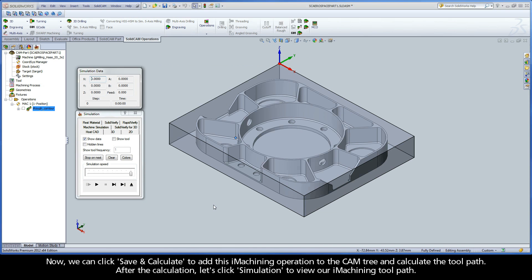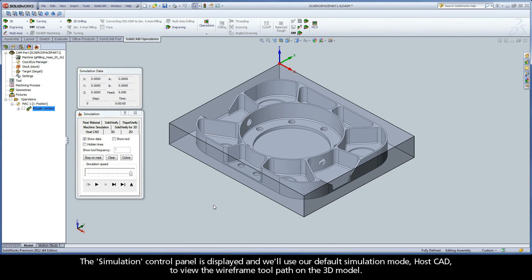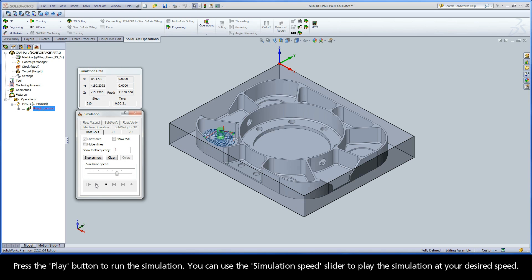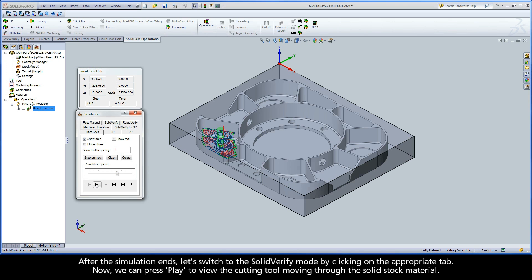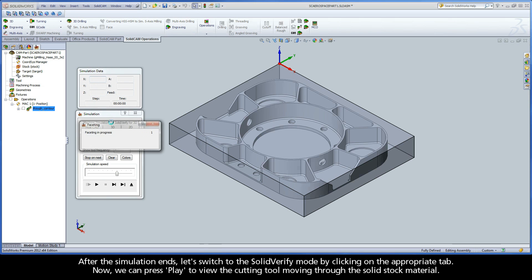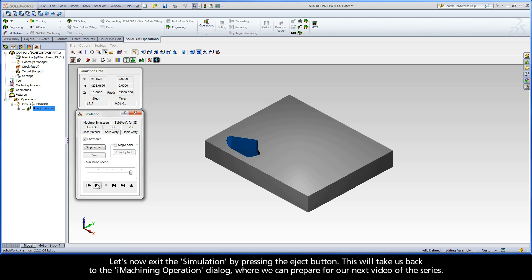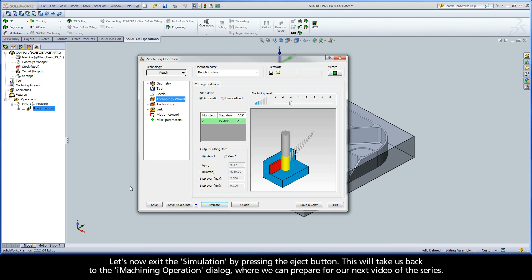After the calculation, let's click Simulate to view our iMachining toolpath. The simulation control panel is displayed, and we'll use our default simulation mode, HostCAD, to view the wireframe toolpath on the 3D model. Press the Play button to run the simulation. You can use the Simulation Speed slider to play the simulation at your desired speed. After the simulation ends, let's switch to the Solid Verify mode by clicking on the appropriate tab. Now, we can press Play to view the cutting tool moving through the solid stock material. Let's now exit the simulation by pressing the Eject button. This will take us back to the iMachining operation dialog, where we can prepare for our next video of the series.